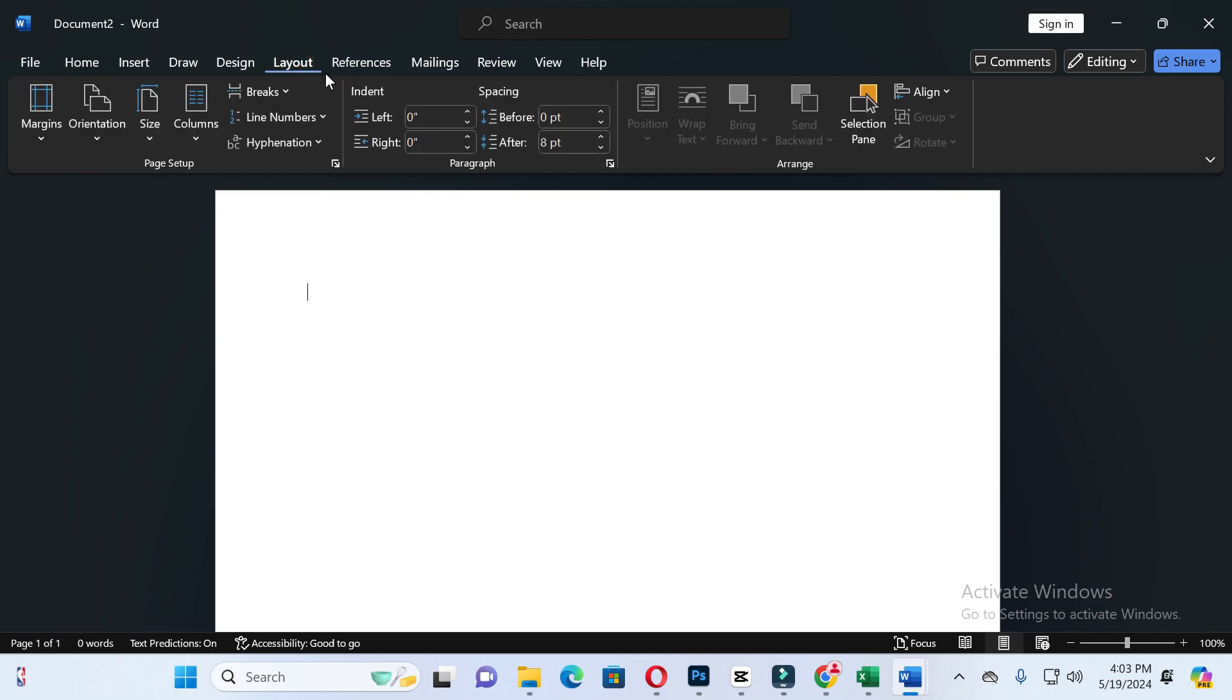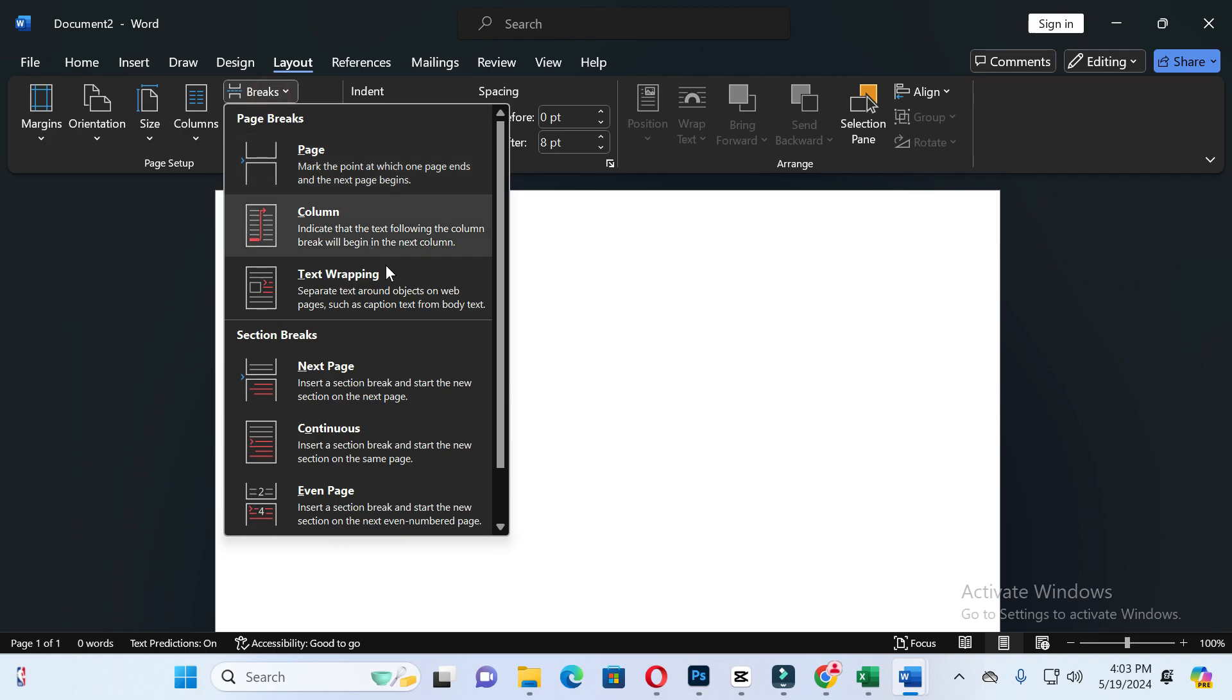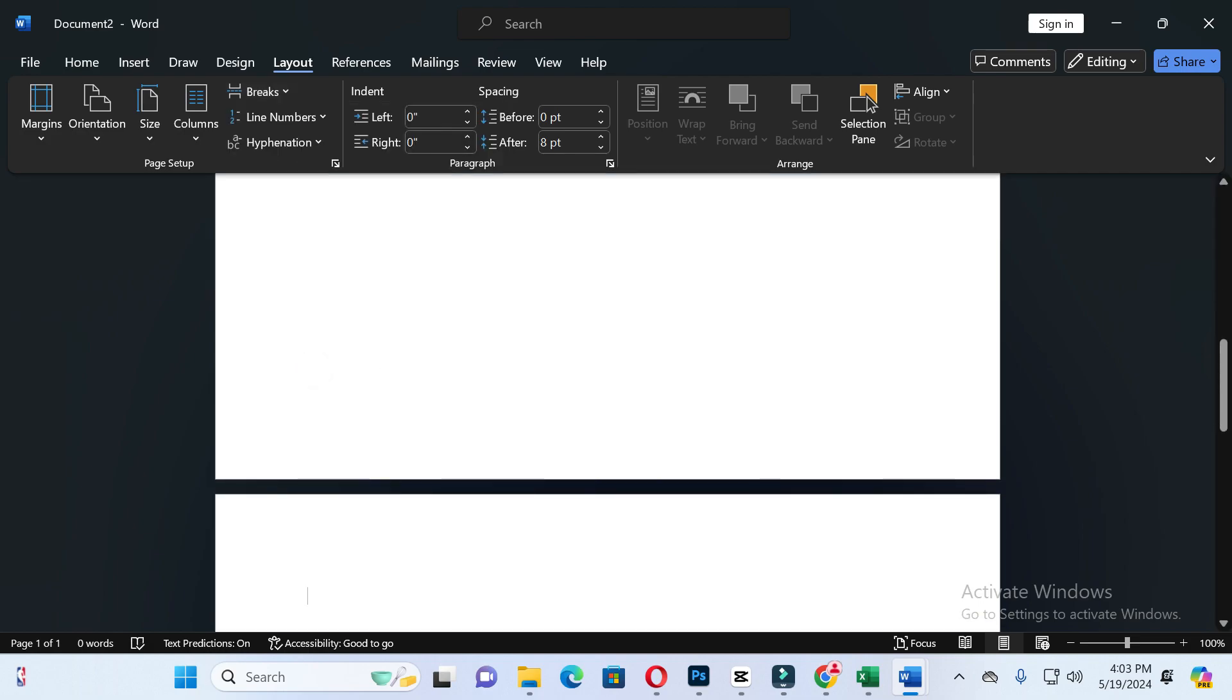just click on it and here you will see Breaks options, so just click on it and then click on Next Page. Here you can see Section Break, so just click on Next Page.